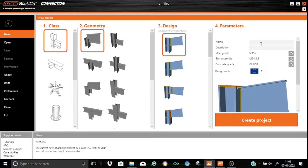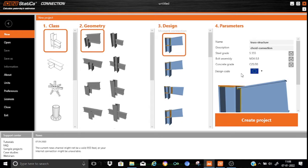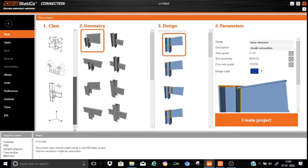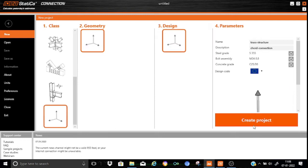As usual we will start with a blank project. I will write it as 'truss structure' and here I will write down 'chord connection'. Here we will choose S355 — it is a welded connection, so the concrete anchor resources are not relevant. Design code will be chosen as Eurocode 3 and we will start with a blank project.